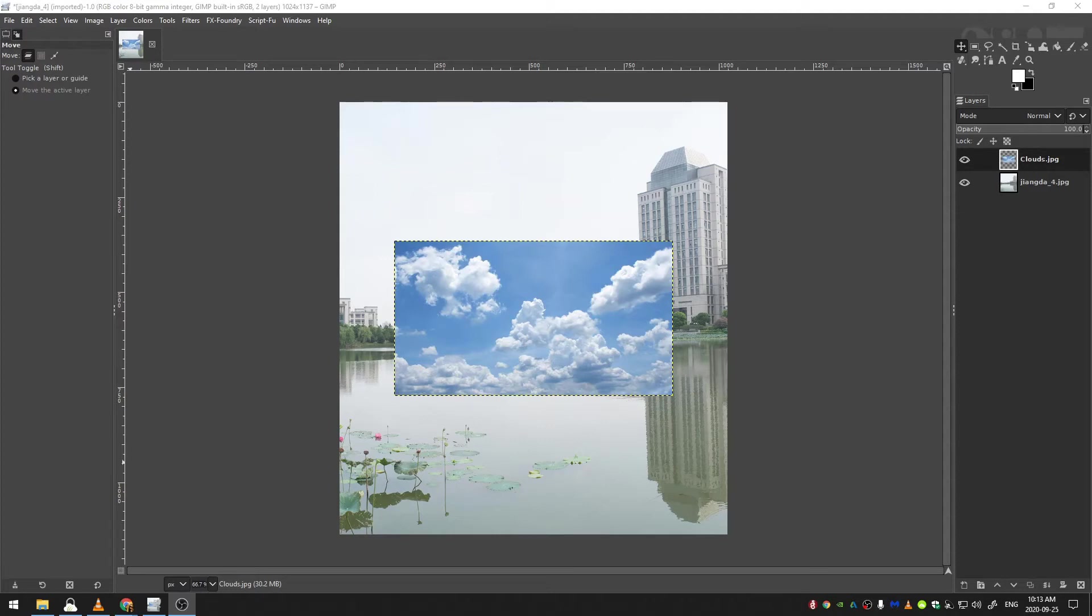What is up everyone? Welcome to this GIMP tutorial. Today we are going to be going over sky replacements in GIMP.